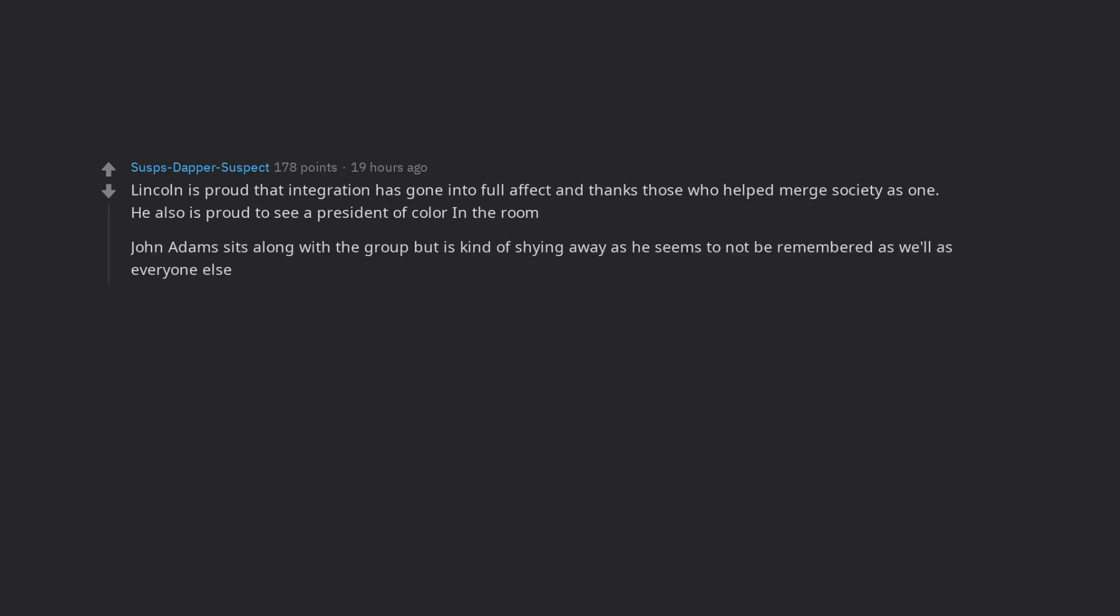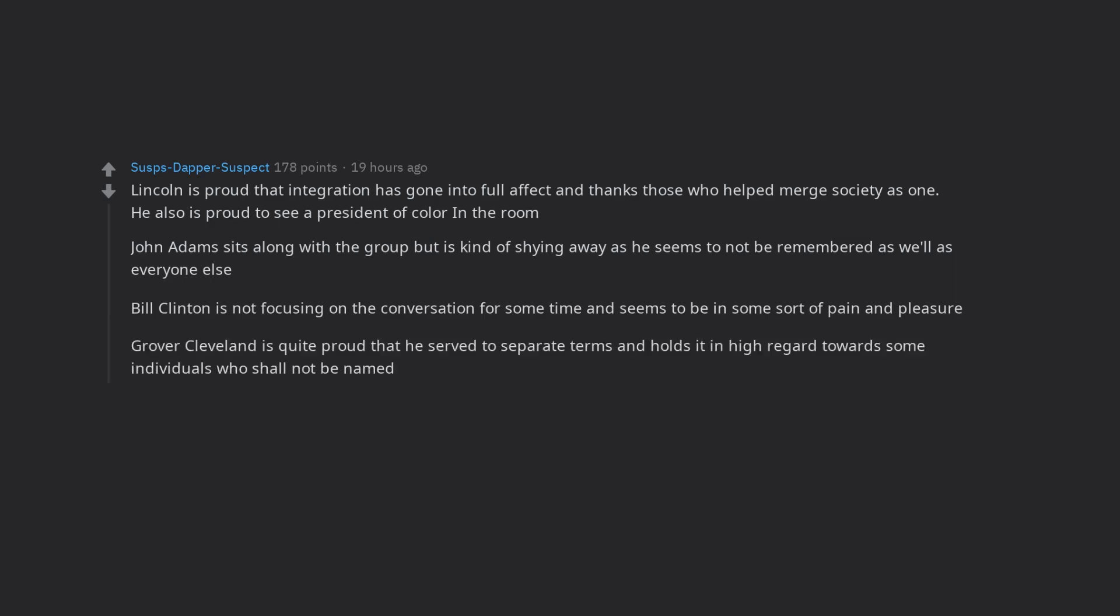Lincoln is proud that integration has gone into full effect and thanks those who helped merge society as one. He also is proud to see a president of color in the room. John Adams sits along with the group but is kind of shying away as he seems to not be remembered as real as everyone else. Bill Clinton is not focusing on the conversation for some time and seems to be in some sort of pain and pleasure. Grover Cleveland is quite proud that he served two separate terms and holds it in high regard towards some individuals who shall not be named.